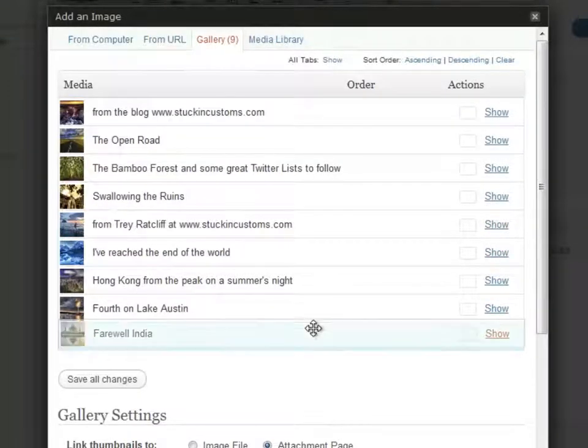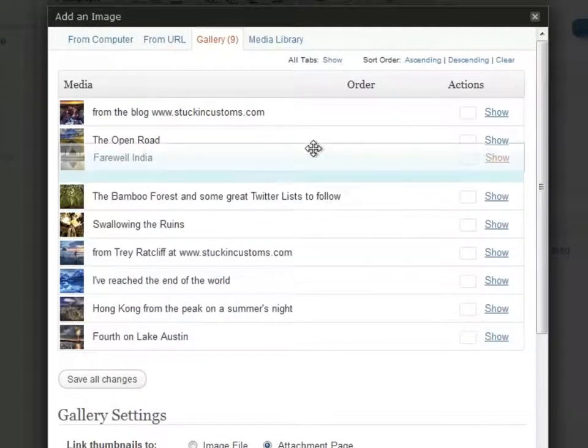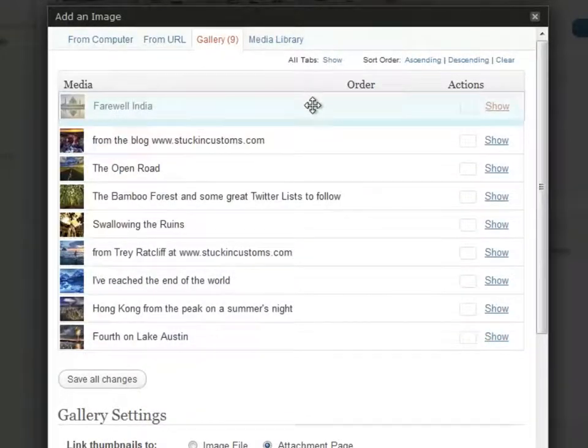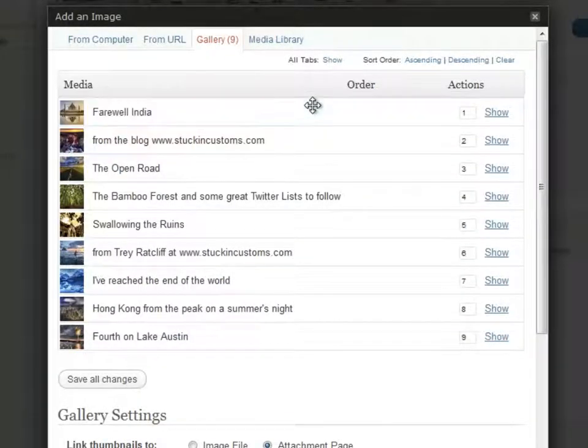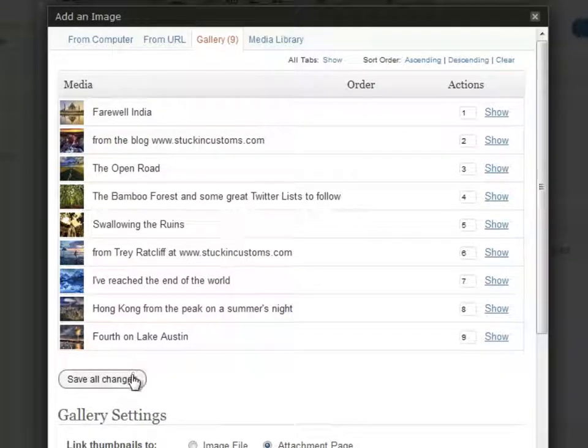We can even drag and drop to reorder the images in our gallery. Don't forget to save all changes when you're done.